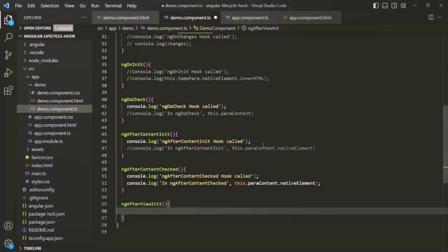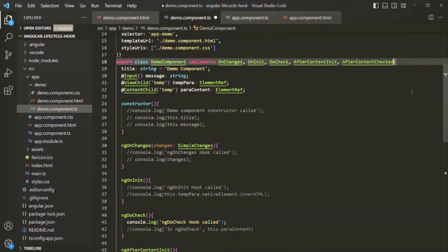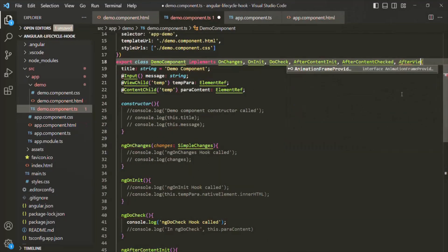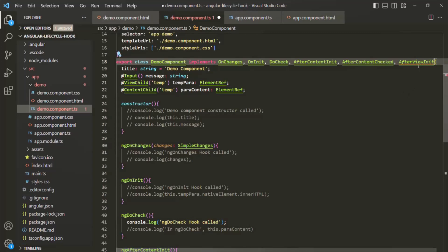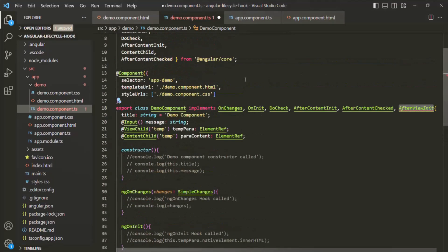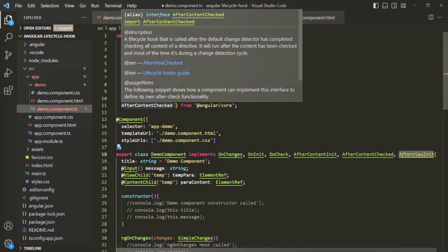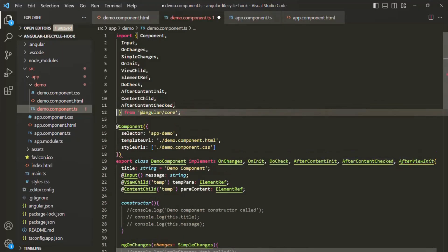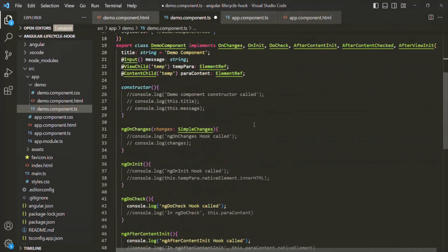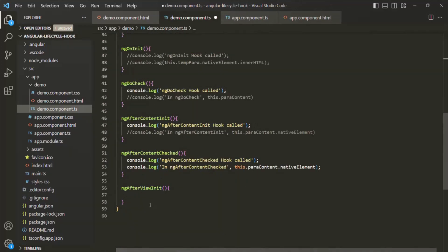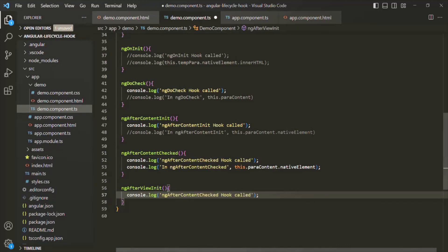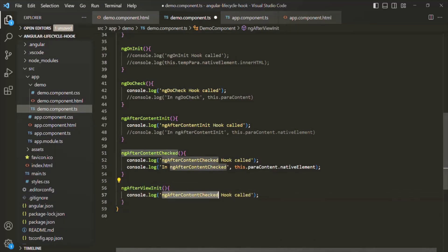This hook is provided by the AfterViewInit interface. In order to use this AfterViewInit interface, we also need to import it from @angular/core. Now let's scroll down and inside the ngAfterViewInit lifecycle hook, let's go ahead and write a console.log statement saying 'ngAfterViewInit hook called'.